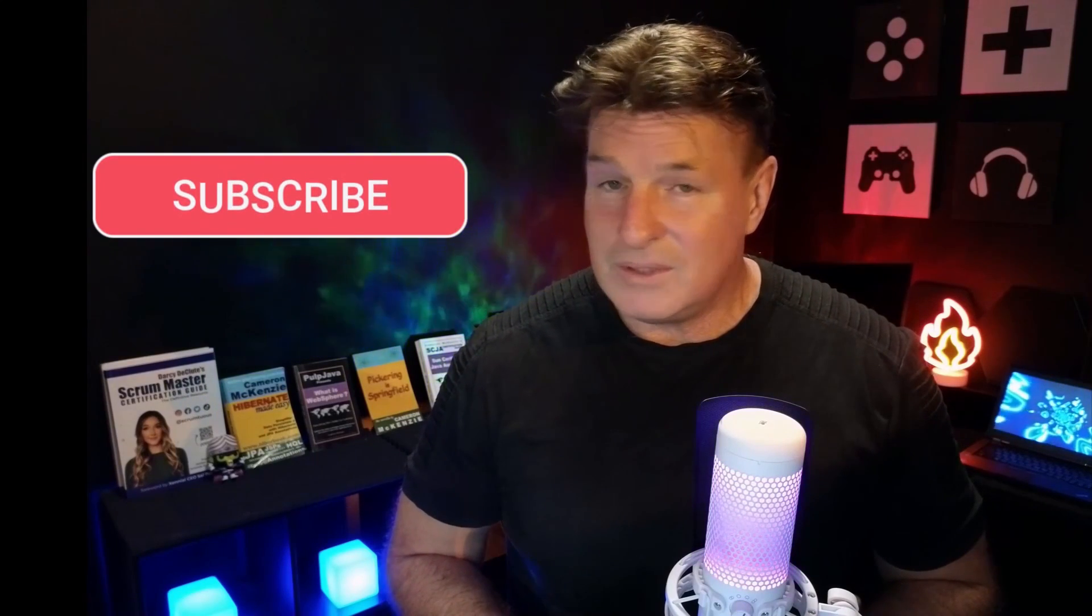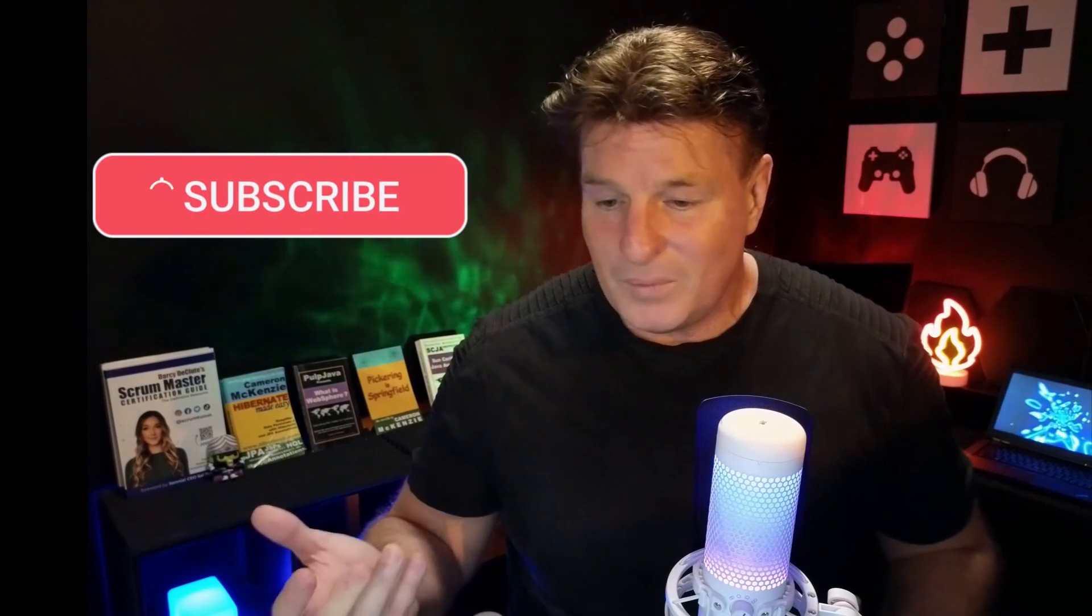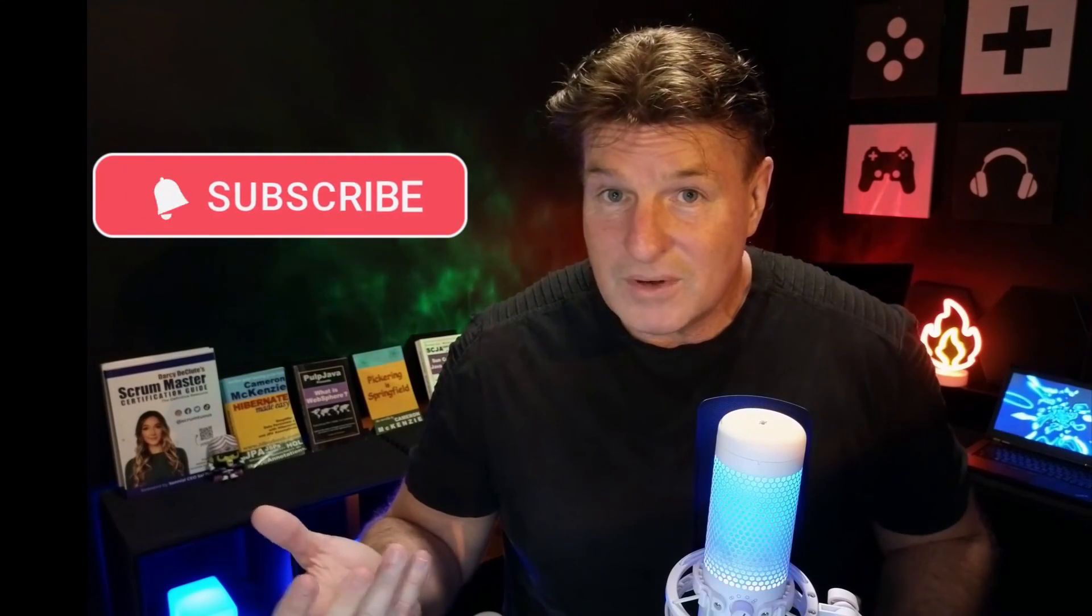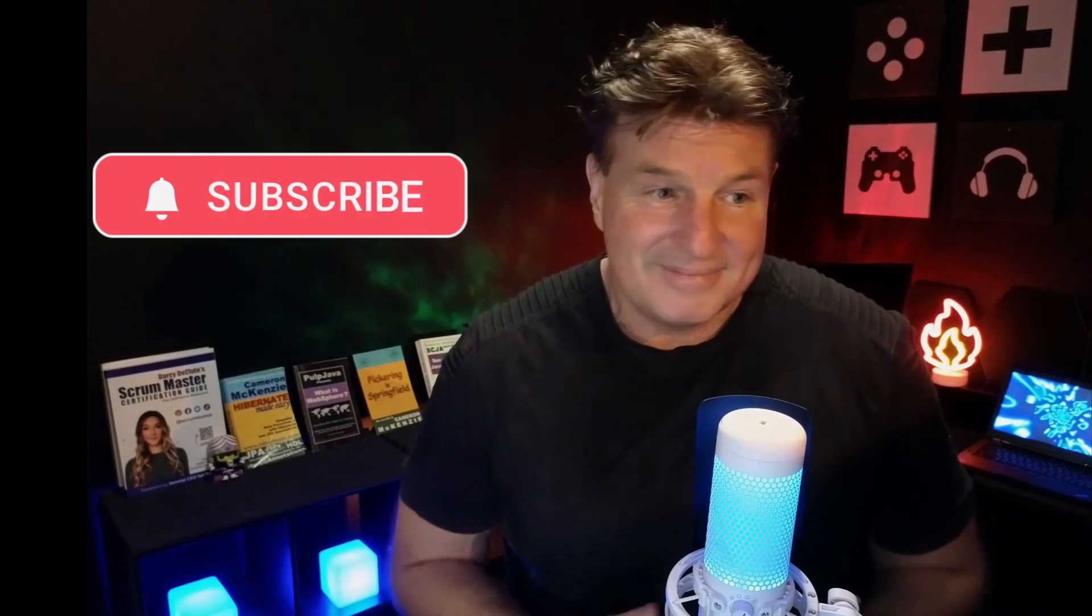And then finally, if you're watching this on YouTube, why don't you subscribe on the YouTube?